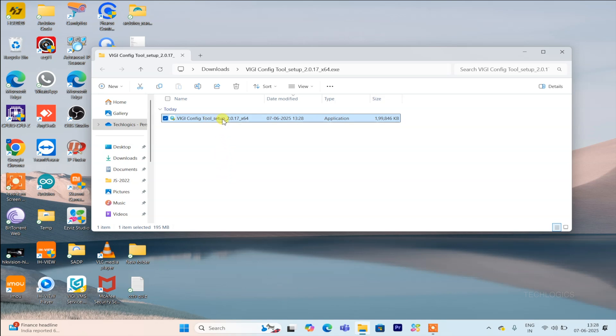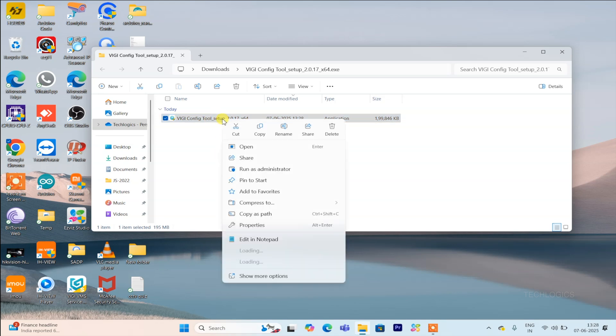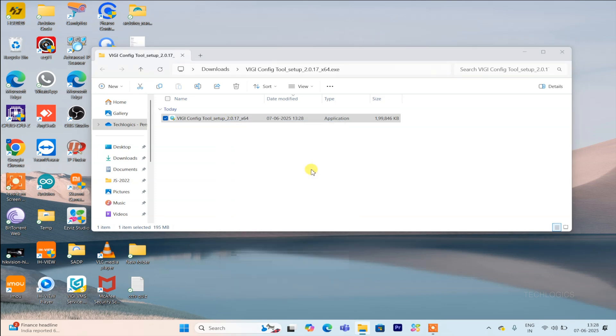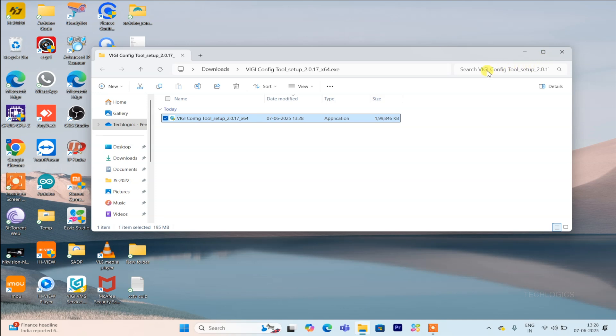Next, right-click on the setup file and select Run as Administrator from the menu. This step is important because it grants the installer the necessary permissions to make system changes and install all components properly. Running as Administrator helps prevent common installation errors and ensures everything is set up correctly.